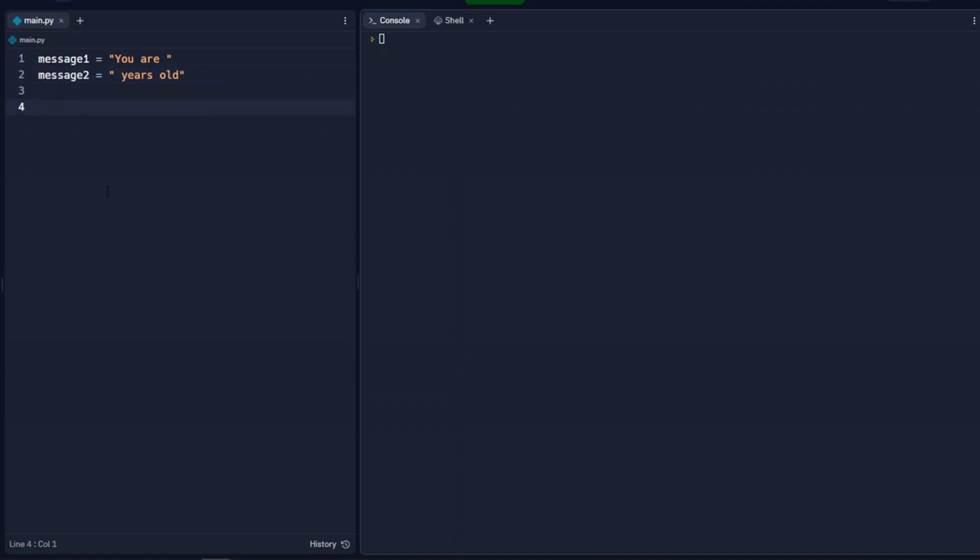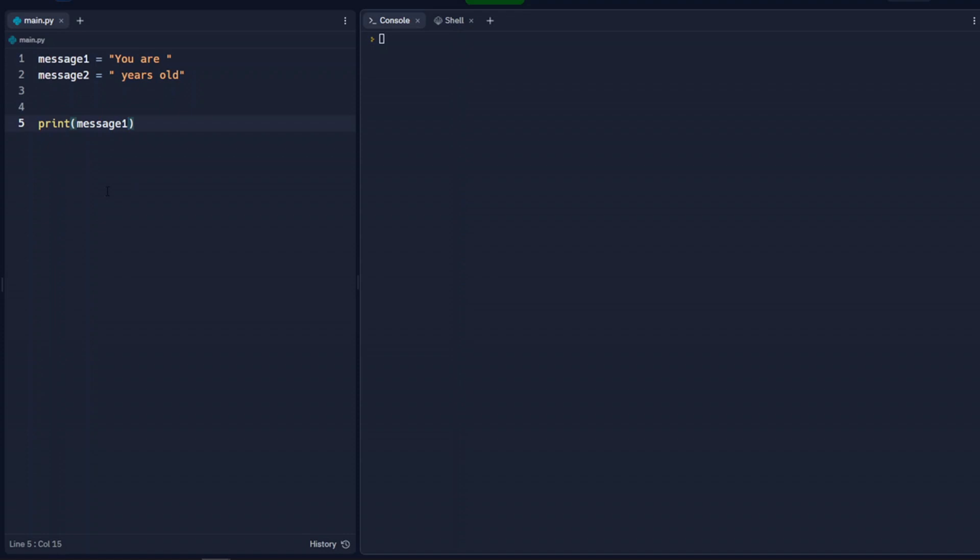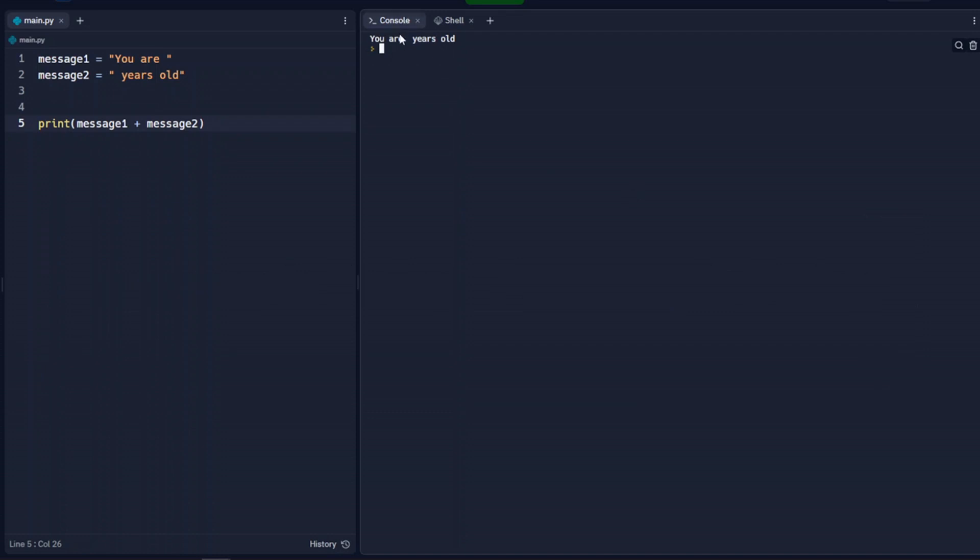And we'll skip down here a little bit and we'll just go ahead and print both of those. So this is a concatenation, two strings together. So message1 plus message2. And when we run that, we get exactly what we would expect. You are years old.